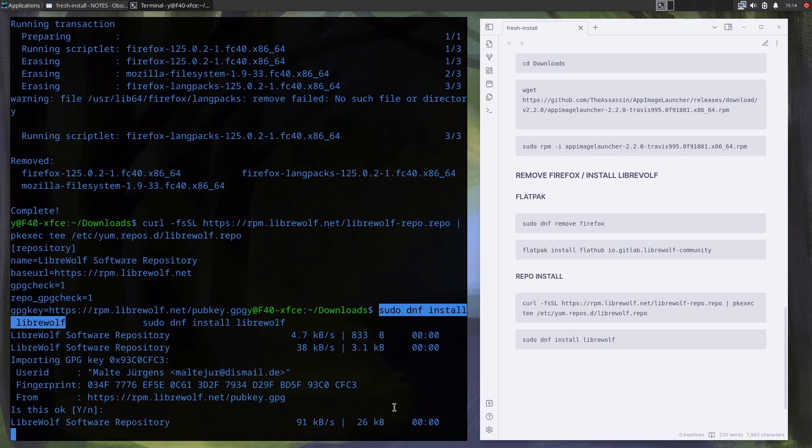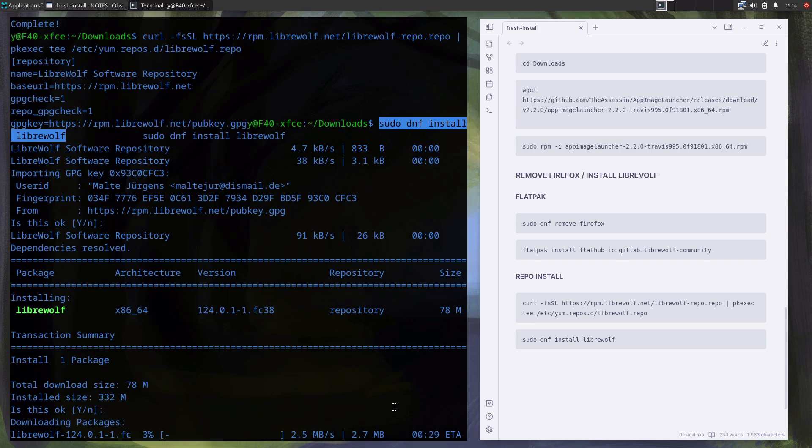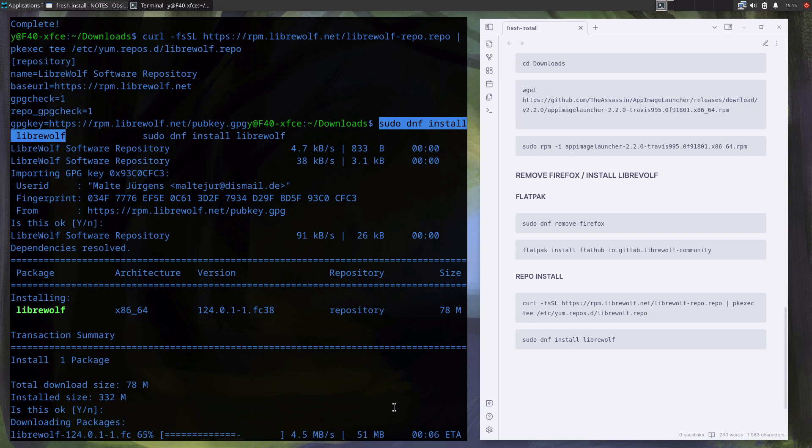And this is pretty much all that I think every flavor of Fedora should have by default. I of course install much more software afterwards and customize a bunch of other settings, but this should be enough for a more enjoyable experience of Fedora.